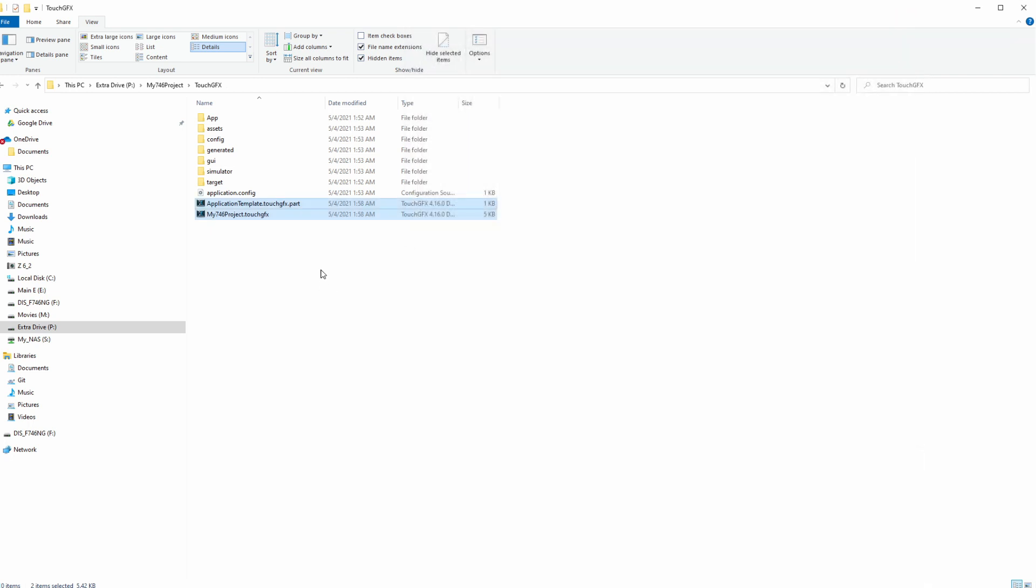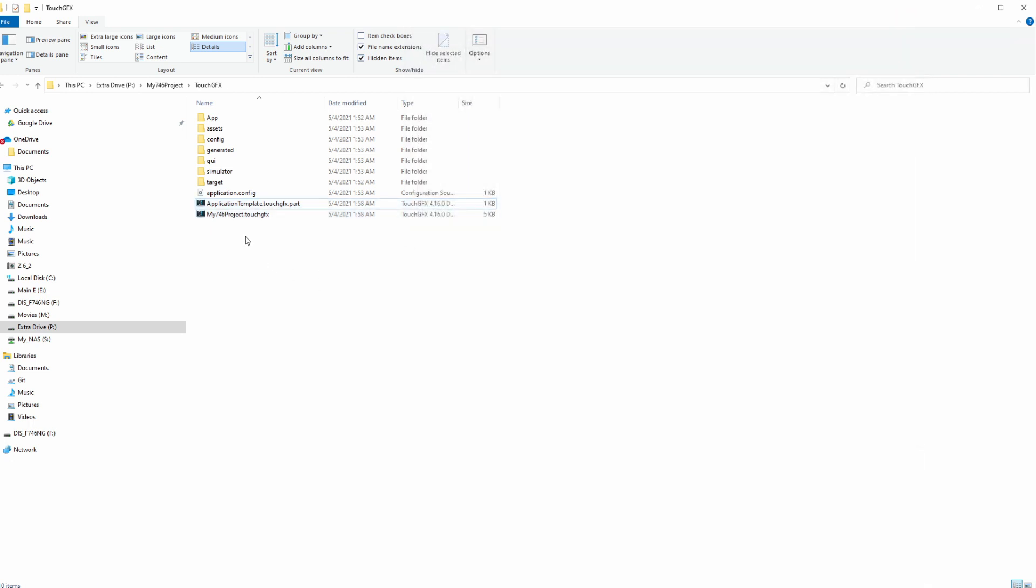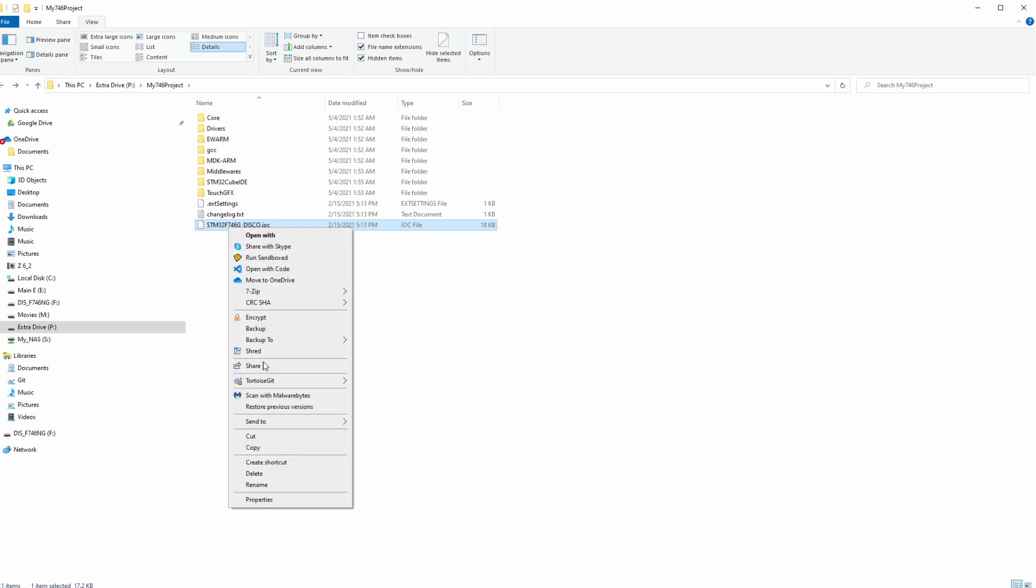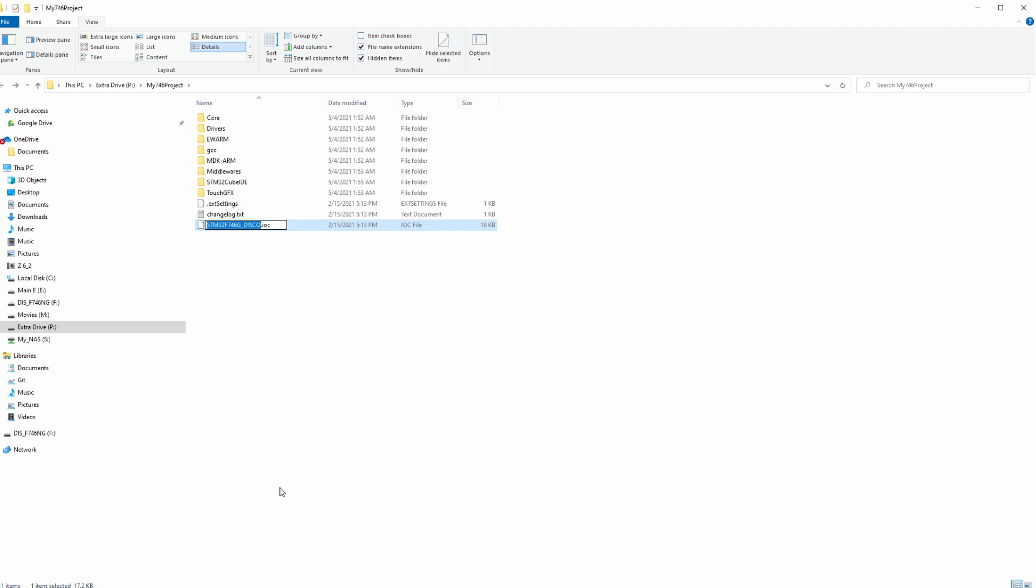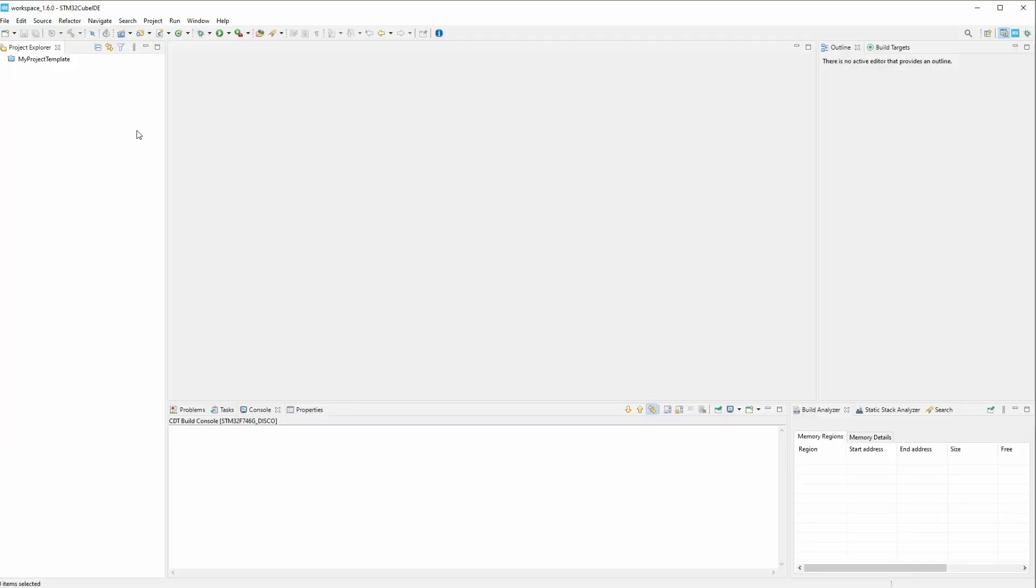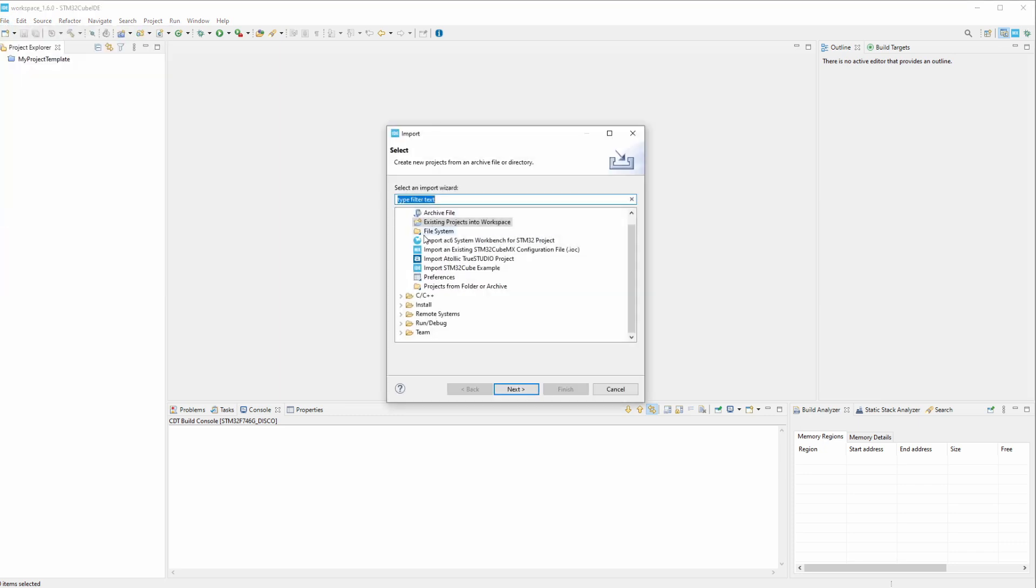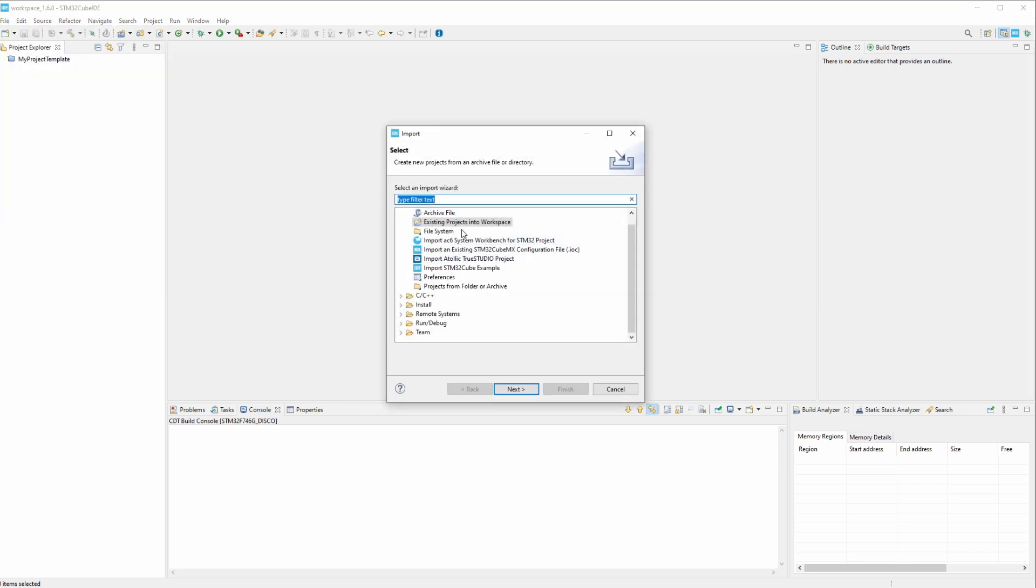Then just close out of that. Let's go back one directory. So this .ioc file, we need to rename it. This needs to be the same name as the project. So we'll rename that to my746project. If you don't rename it, you won't be able to open this file up in Cube IDE.